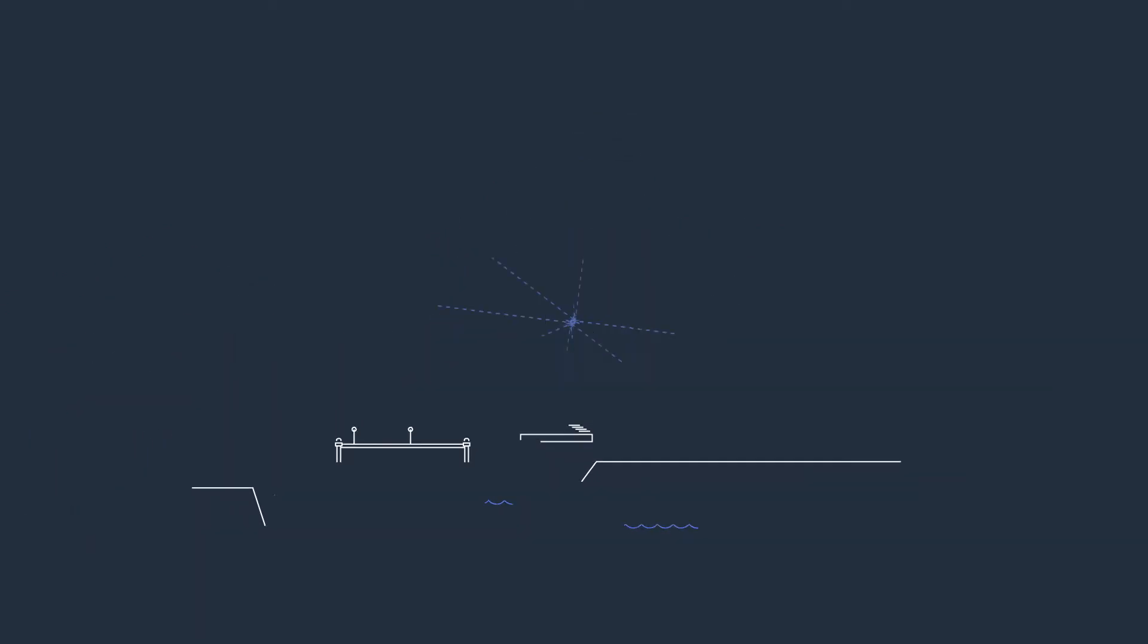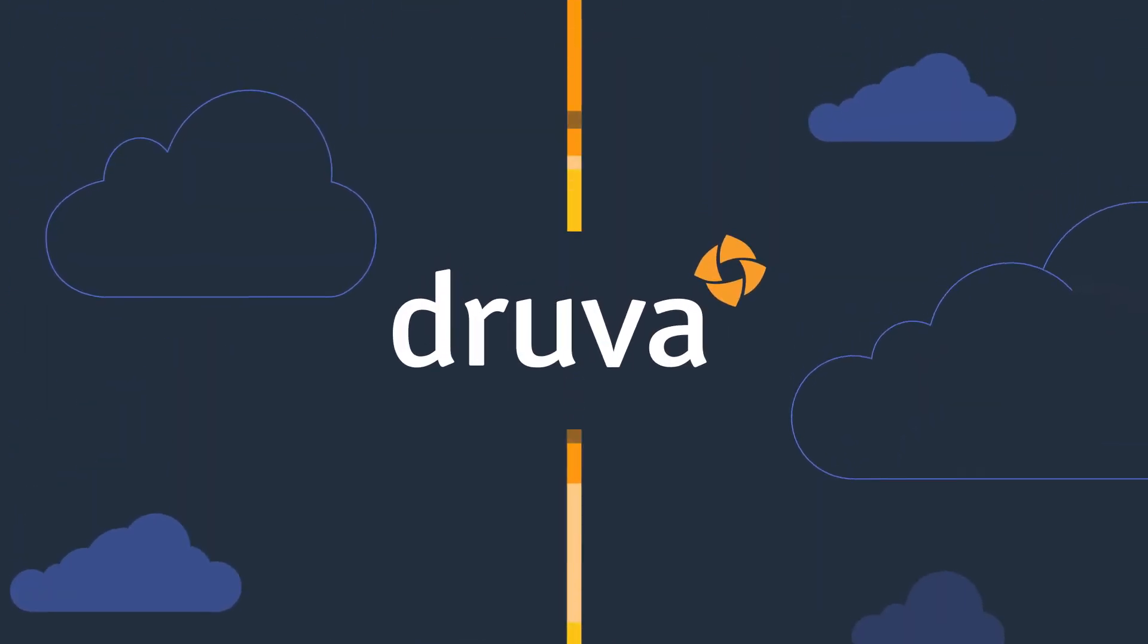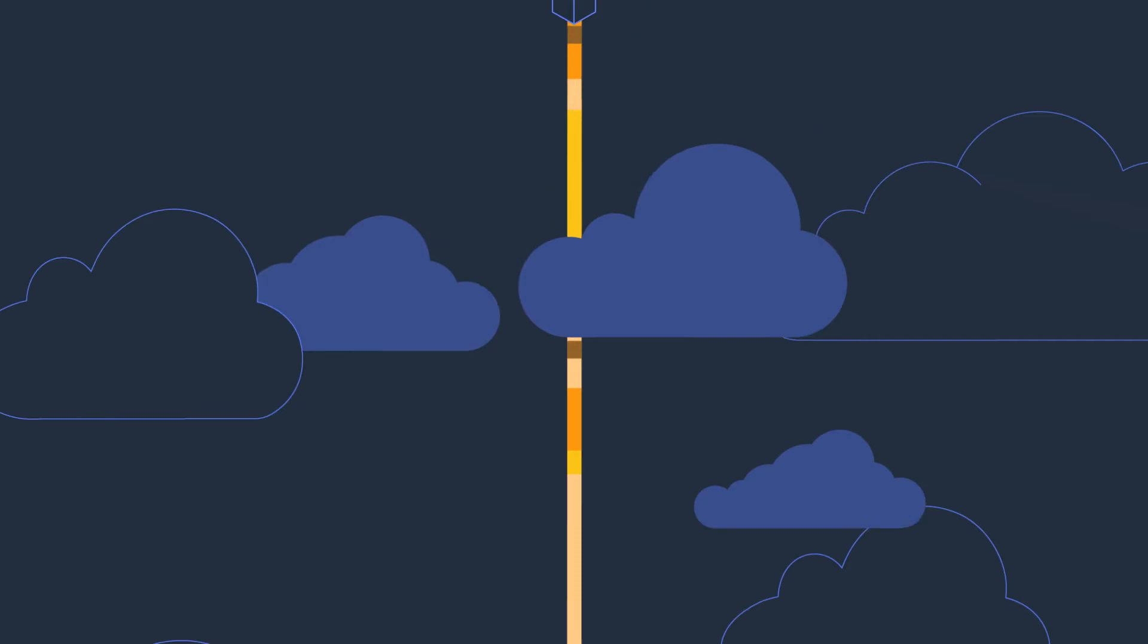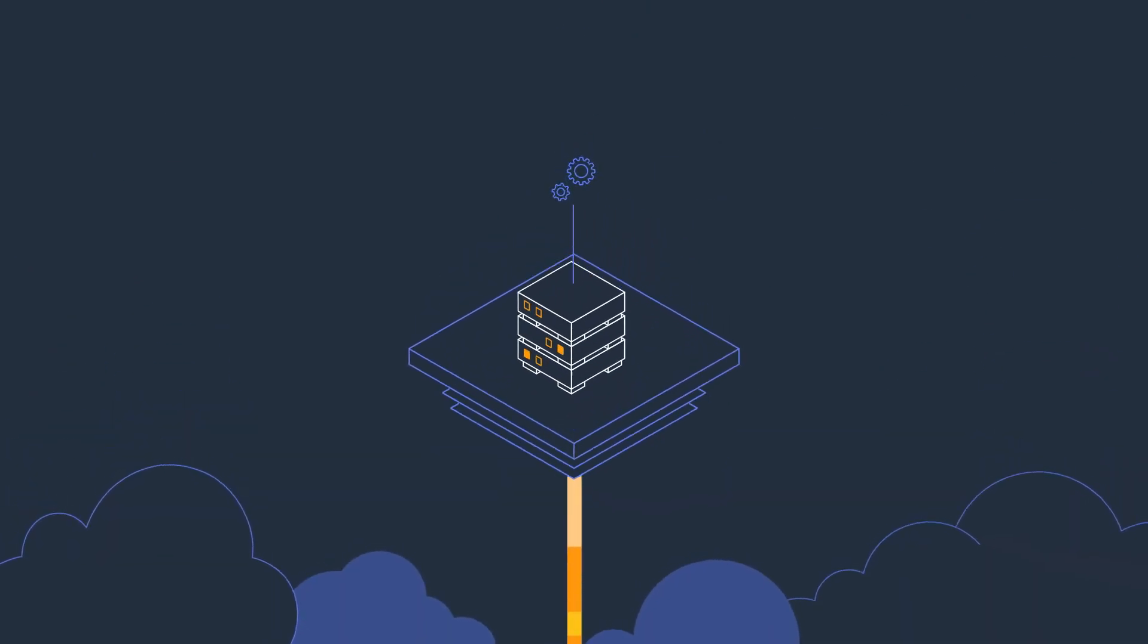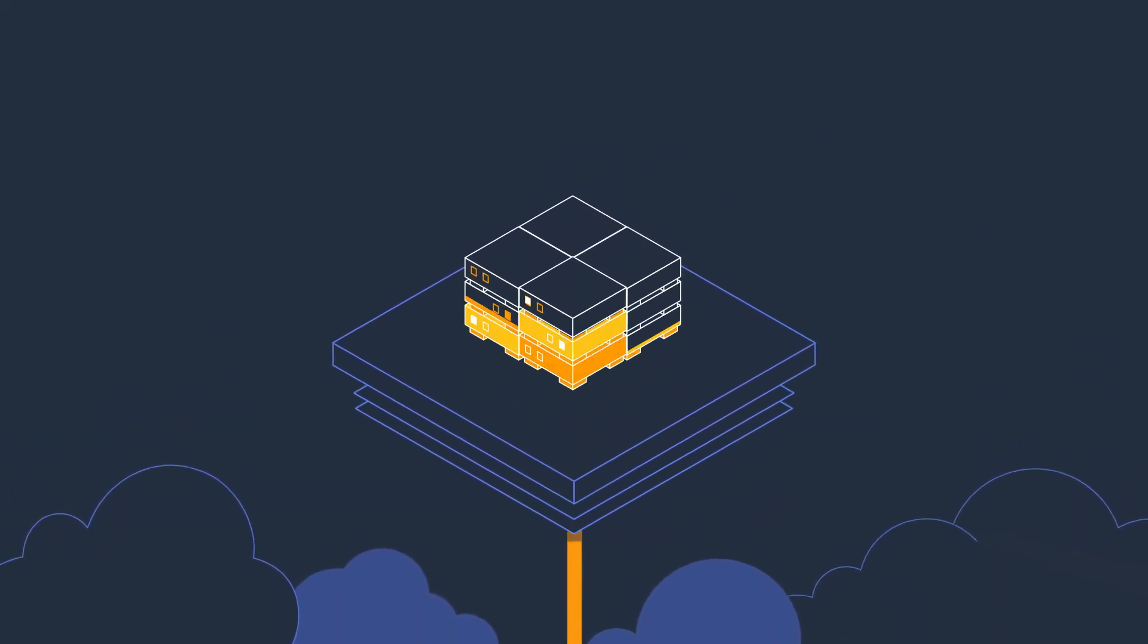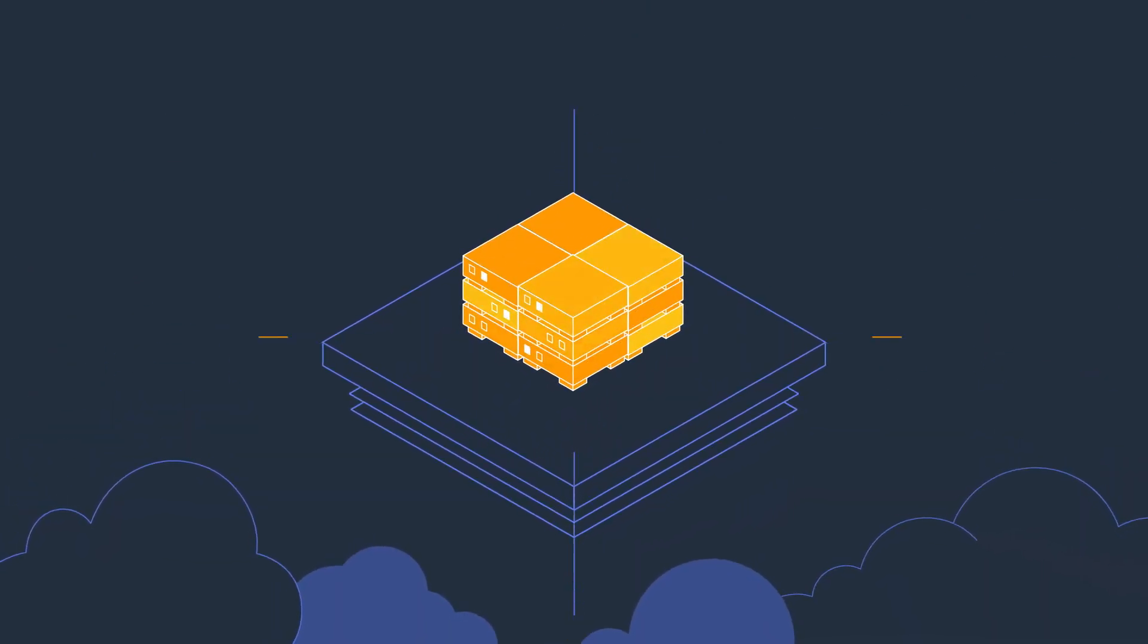Wherever your data lives, Druva, powered by AWS, can protect it in the cloud without the need for dedicated on-site hardware and software.